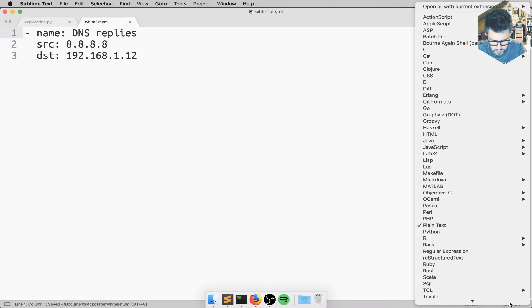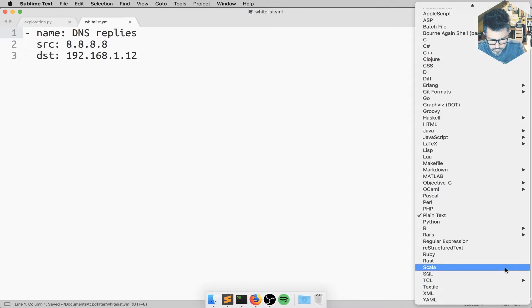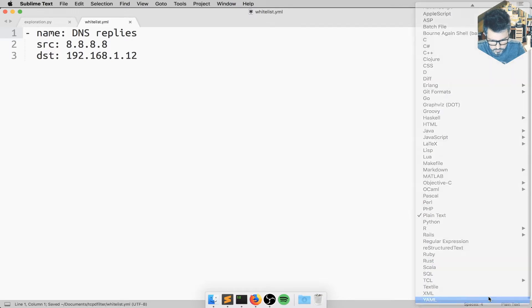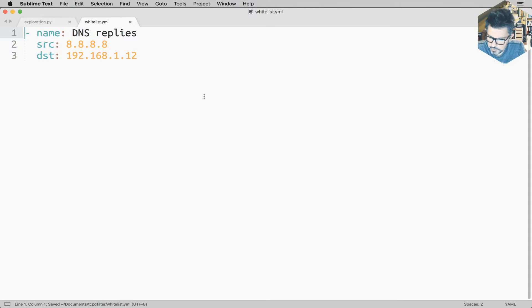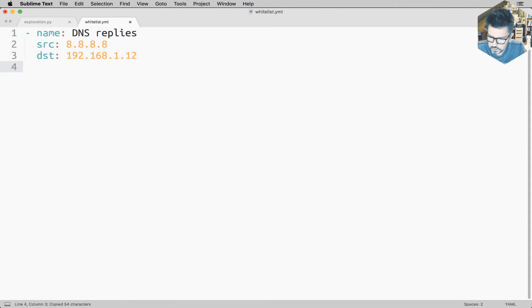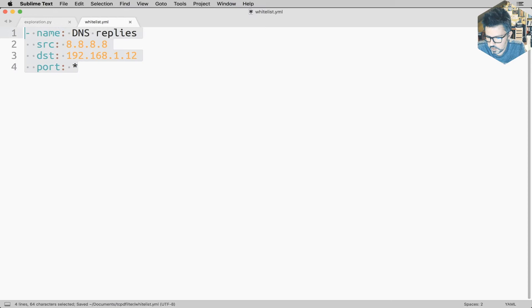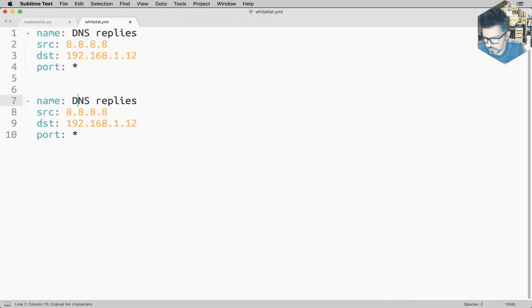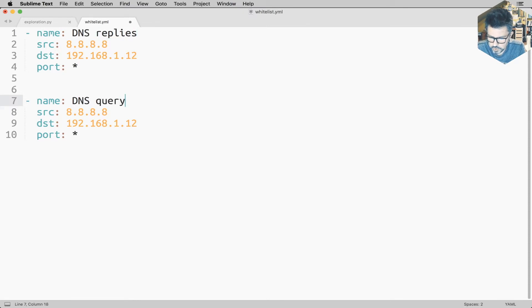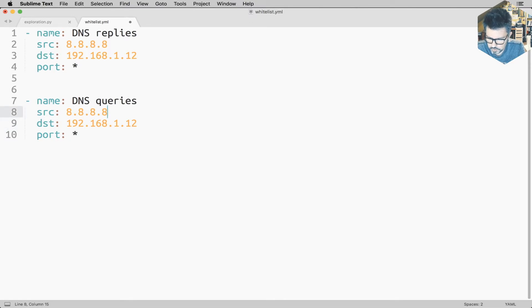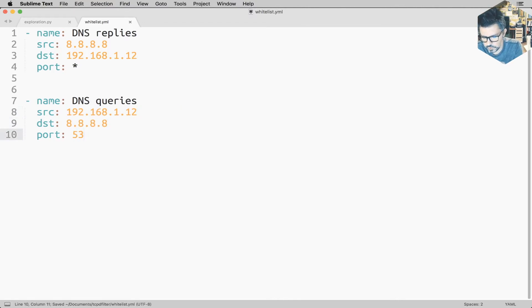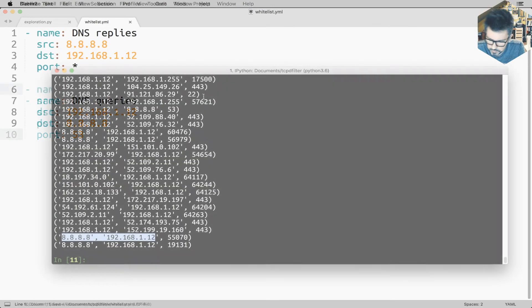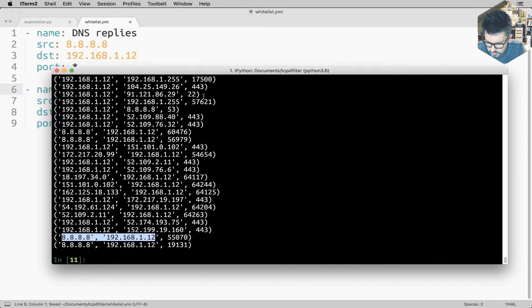So what if we wrote something along the lines of name DNS replies, source is 8.8.8.8, destination is 192.168.1.12? That sounds good. Then I need to rename my file now. It's more like whitelist.yaml. And here probably want to use the YAML. Okay, looks good. So now I can say like port is whatever, I have no code so I can write whatever I want. DNS query, it's the opposite so I would swap, okay. And but this time it's going to be done on port 53. Yeah, for the moment it looks decent.